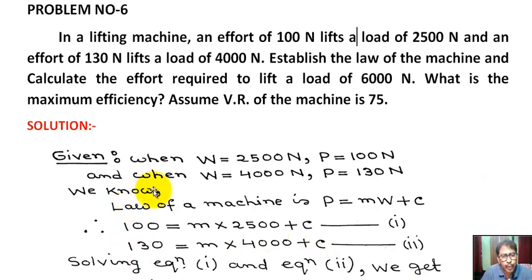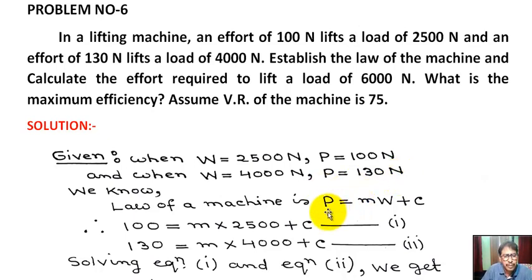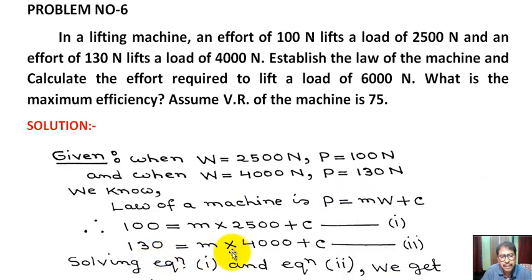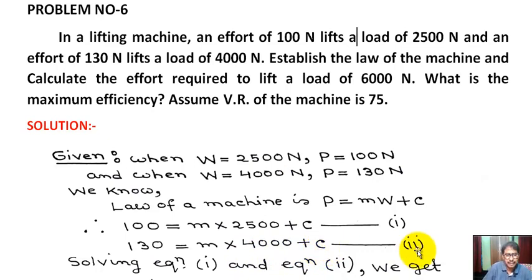Again, in the second case, when W equals 4000 Newton and P equals 130 Newton, we substitute into the law of machine equation P equals mW plus C: 130 equals m times 4000 plus C. So we now have two equations.